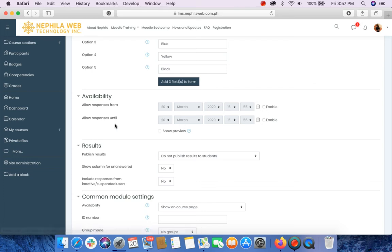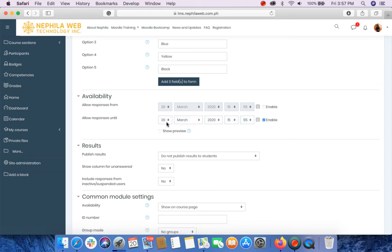You may also allow response until by enabling the checkbox and select the date and time again.